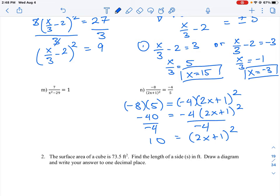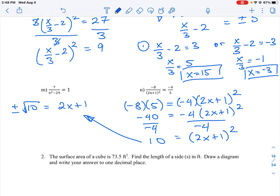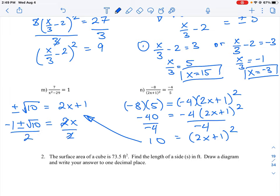We now have the same situation as the previous question. To solve for x, we take the square root of both sides, giving us the square root of 10 on the right. Remember, when taking the square root there are two parts: plus or minus. The square root of the squared term leaves us with 2x plus 1 equals plus or minus root 10. This won't break down evenly, so we leave it in radical form. Subtracting 1 from both sides and then dividing by 2, we get x equals negative 1 plus or minus root 10, all divided by 2.